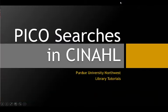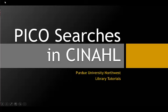Your PICO search strategy can also be applied to other databases besides CINAHL. For more information, you may also want to view the tutorial called PICO Searches in Medline Ovid. Good luck with your PICO Search!